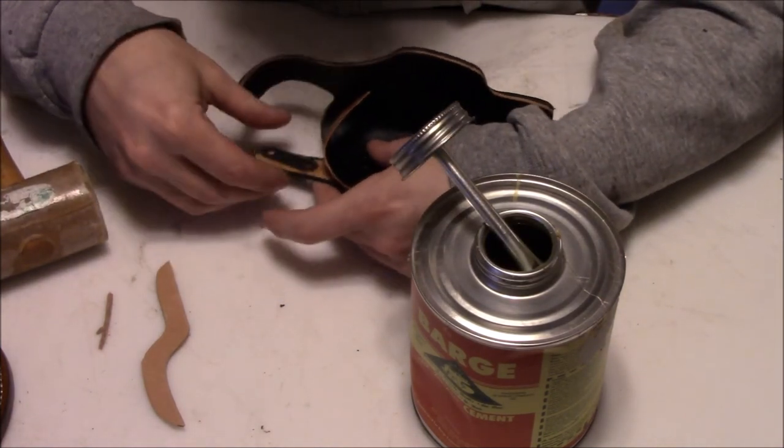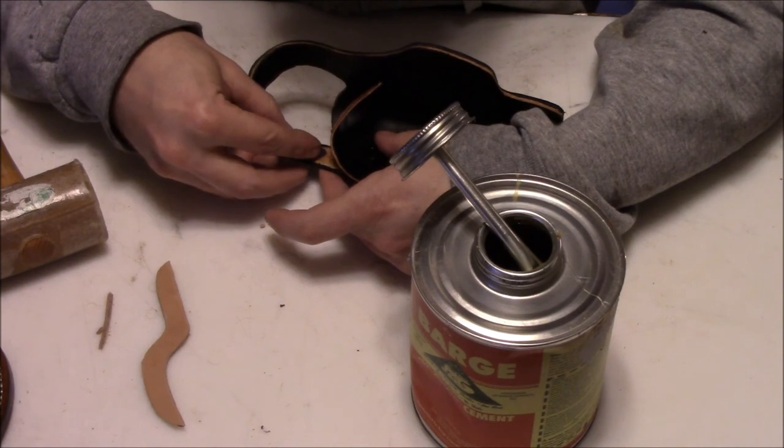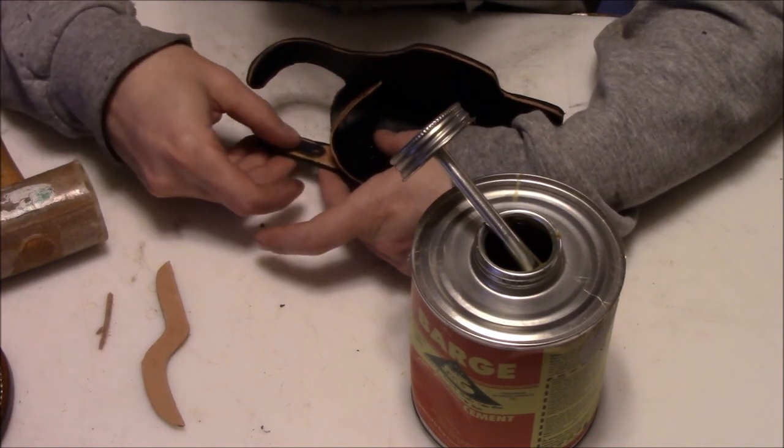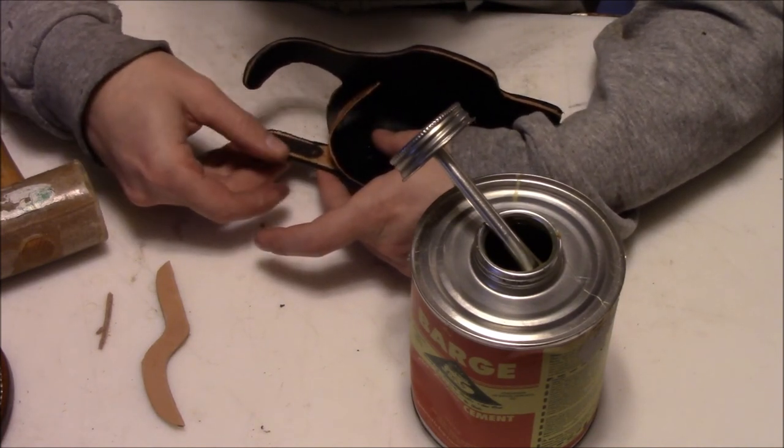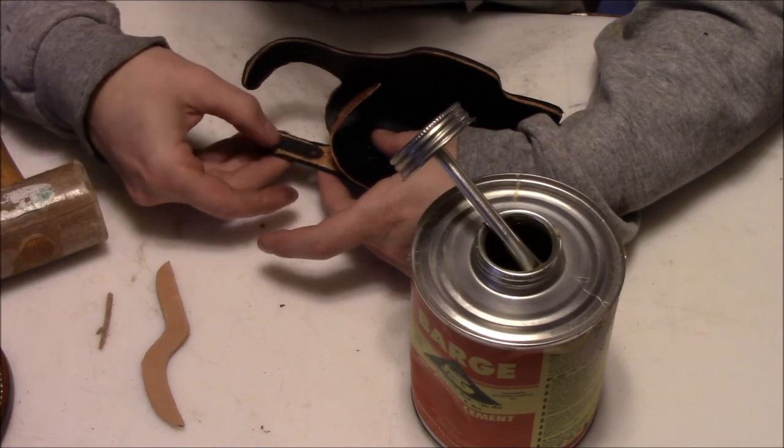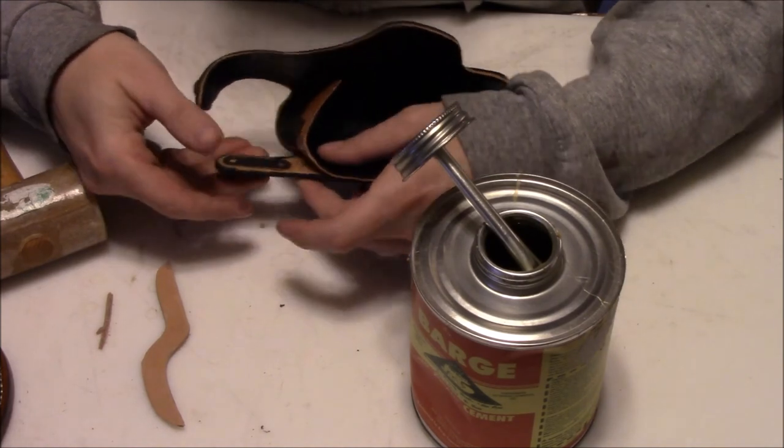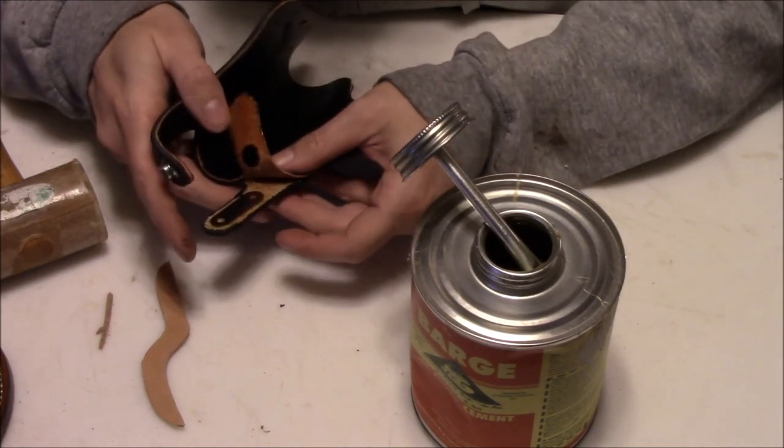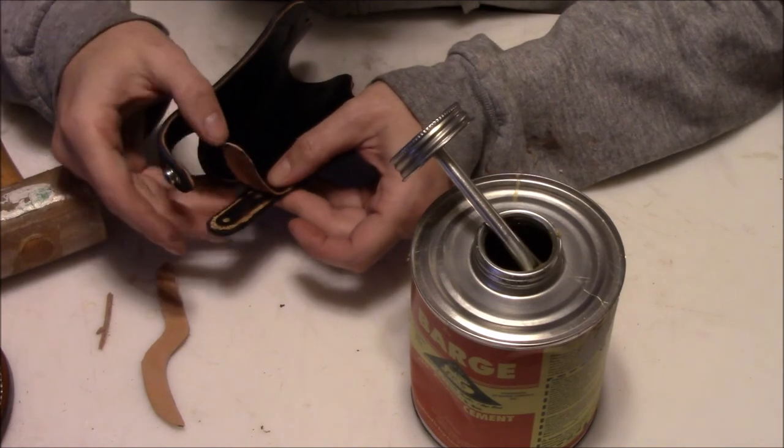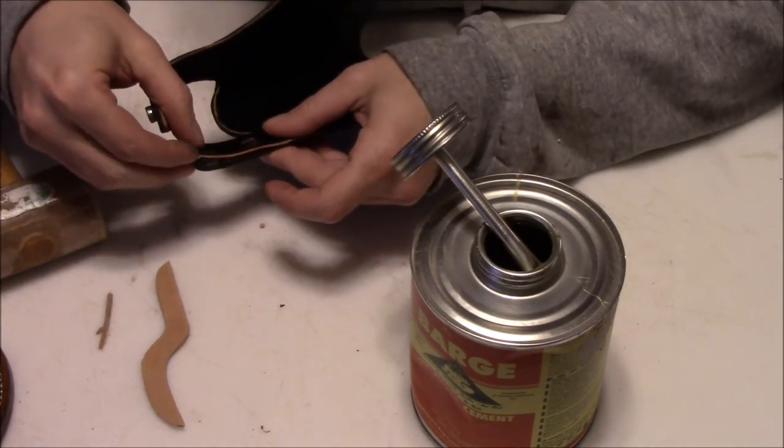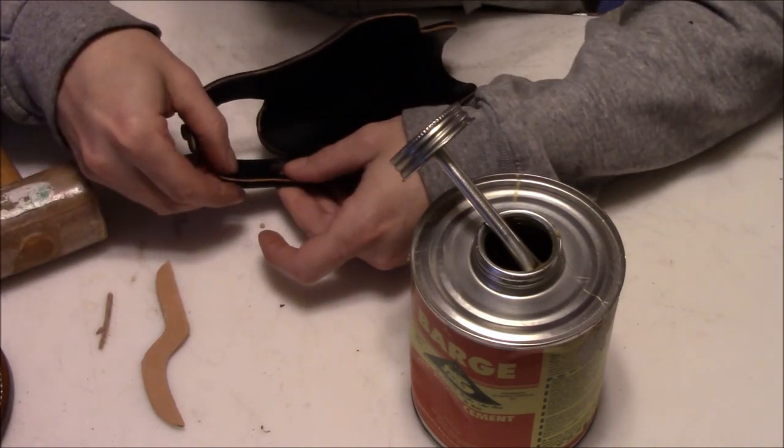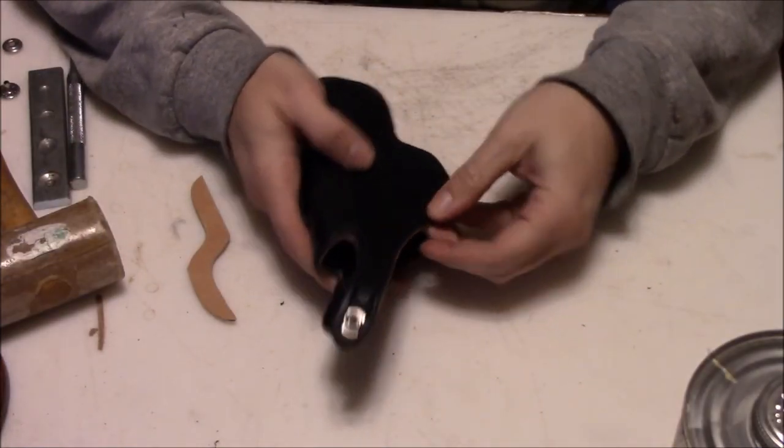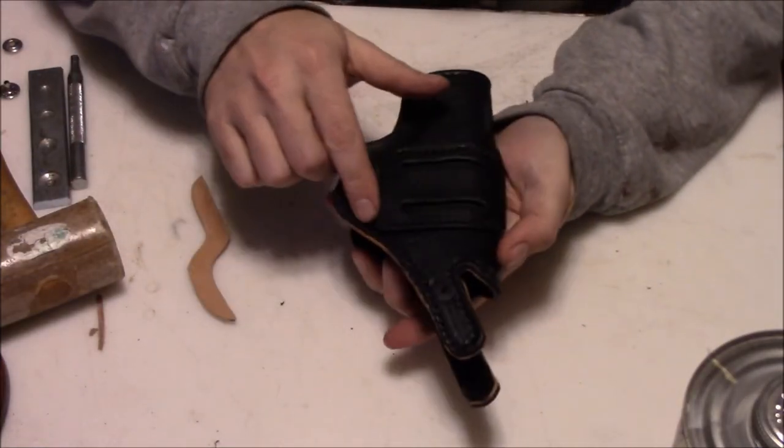Then we finally glue all that together, make sure the holes line up. The stiffeners I use for thumb breaks are pre-made and they have two holes in them. One is for the snap and the other you could actually just put a rivet in if you're putting it on just a single layer of leather rather than lining it like this. I always like to line things, I think it makes stuff look a lot nicer.